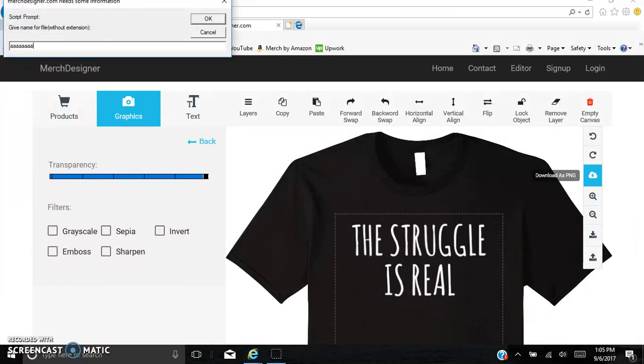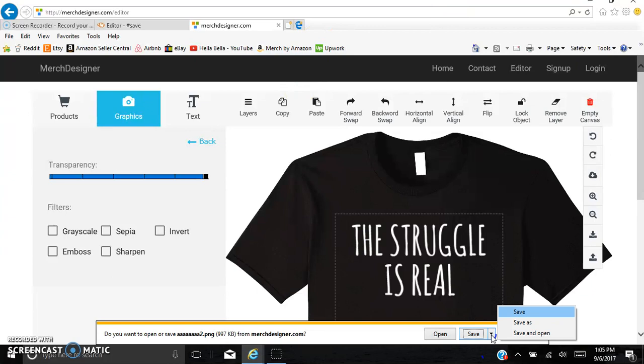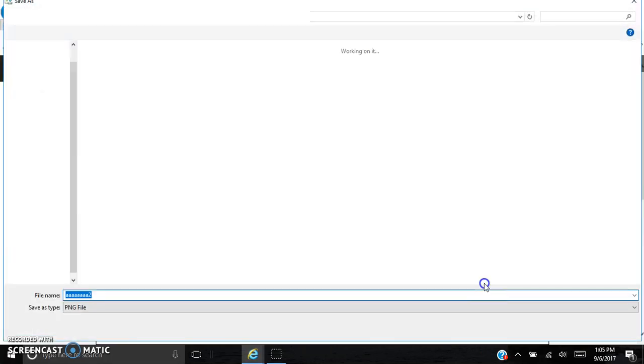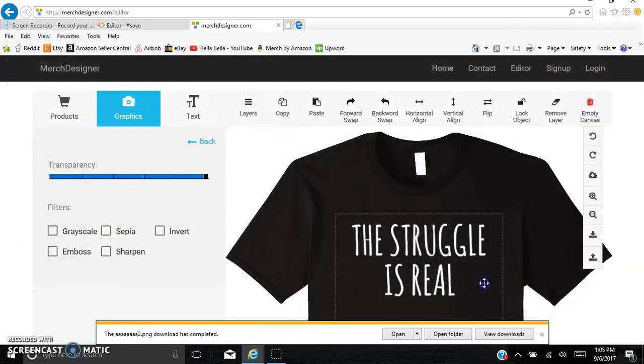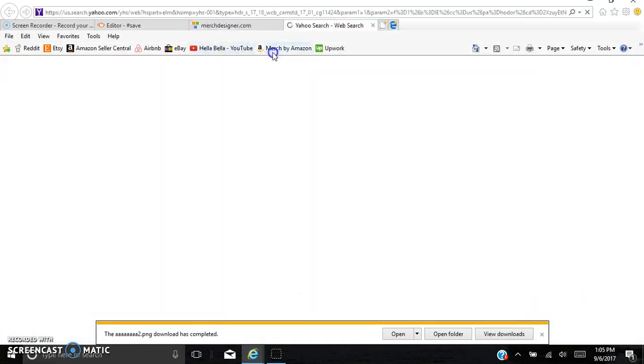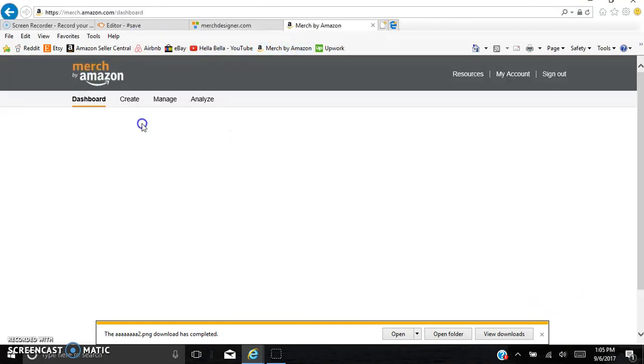So what do we call it? AAAA number 2 dot PNG. And then let's just go, you actually have to go over here and click Save As, and then do it again, and do dot PNG. And now it's saved.